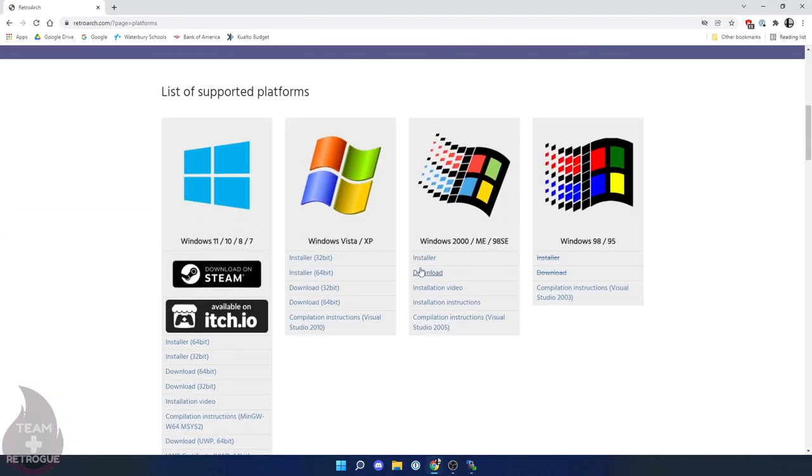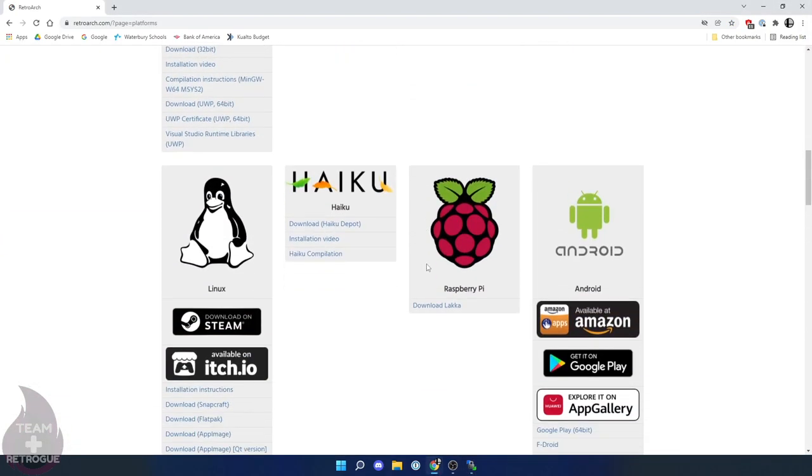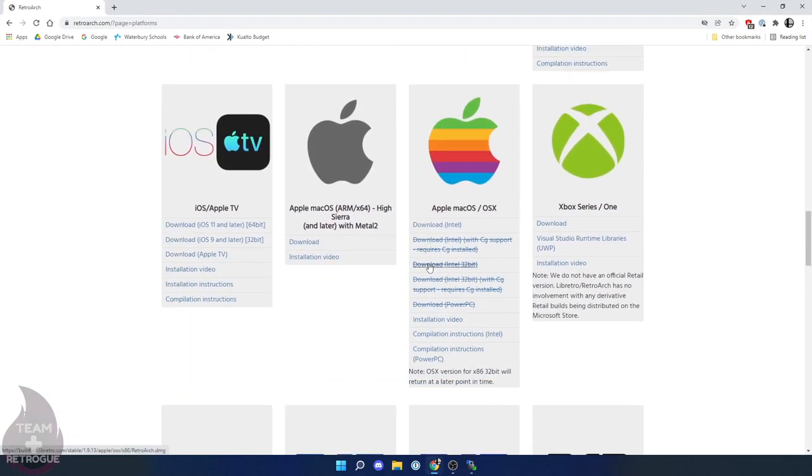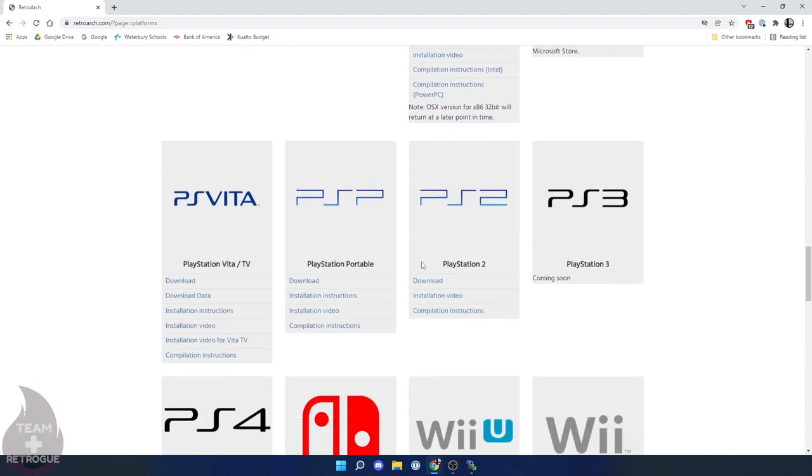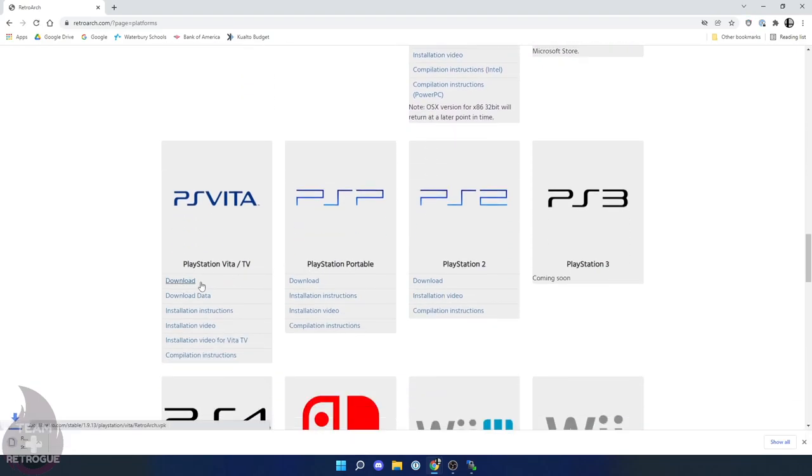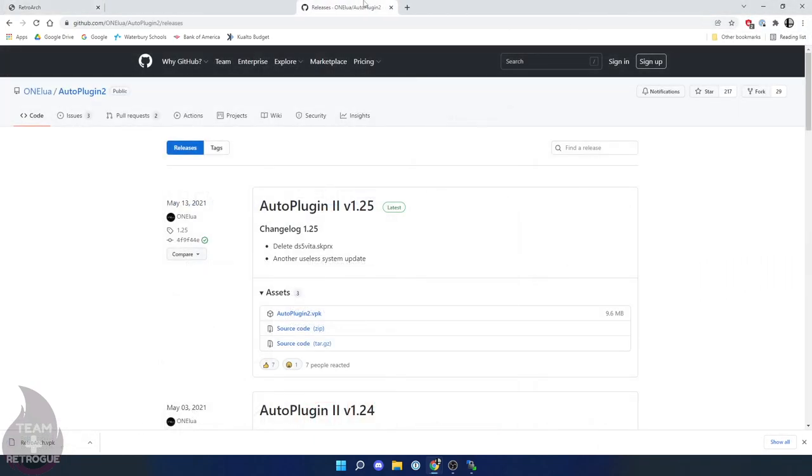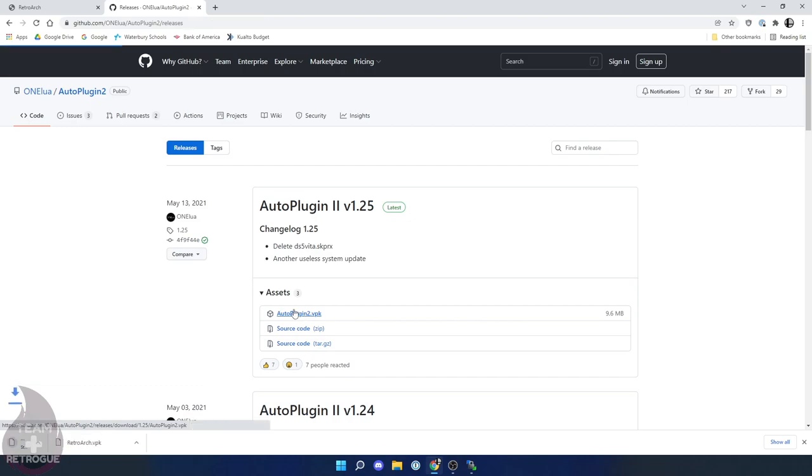Now that we're connected, let's install the Vita version of RetroArch and you can get that right from RetroArch.com. Just download the VPK. I'm also going to provide a link in the description for auto plugin 2. Let's download that VPK.